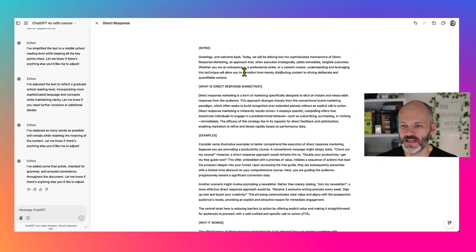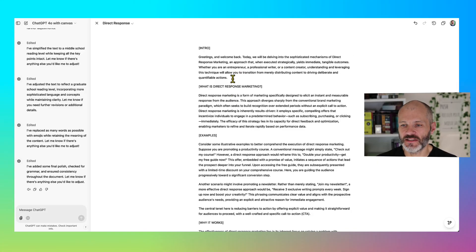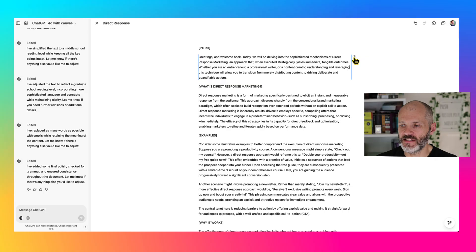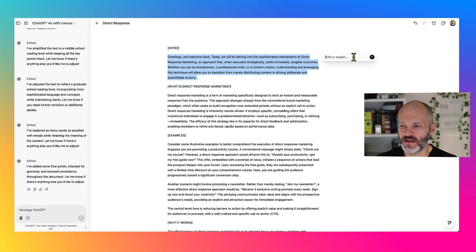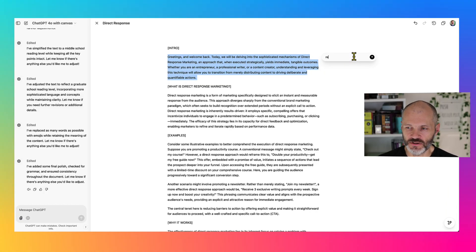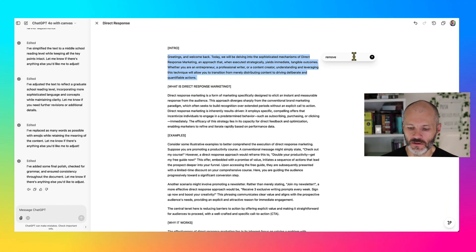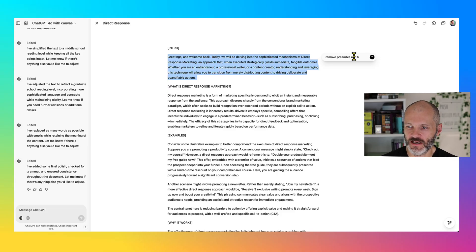Now I can actually click on individual paragraphs or sentences inside ChatGPT. And if I click on this icon, I can ask it to remove preamble and filler text.